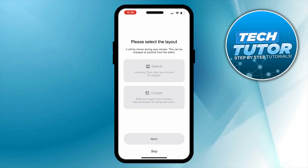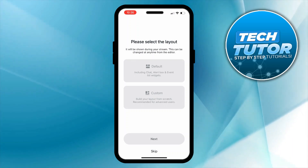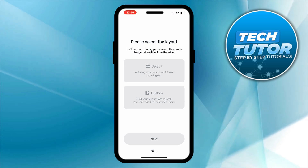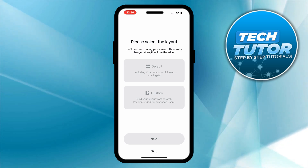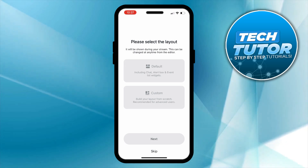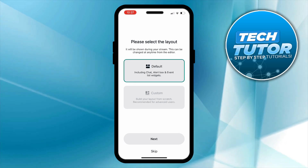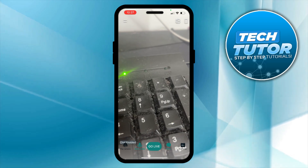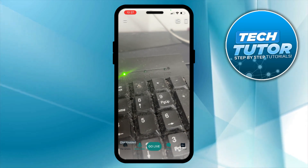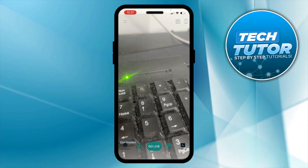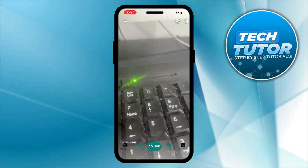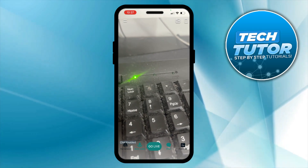After doing this, you can select the layout for your stream. You can use the default, which includes the chat box, alert box, and event list widgets, or you can make your own layout. I'm just going to select default and then press Next, and after doing this you're set up and ready to go.